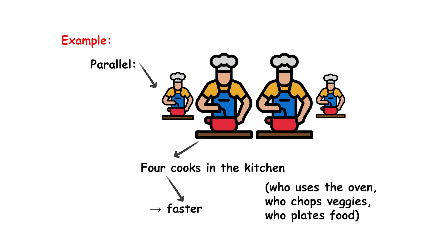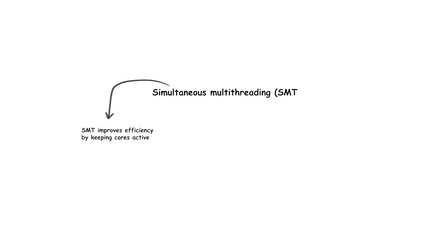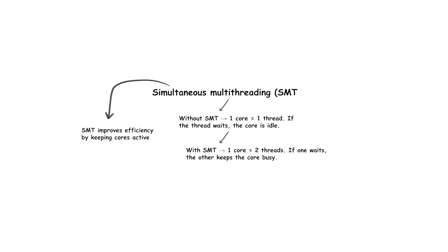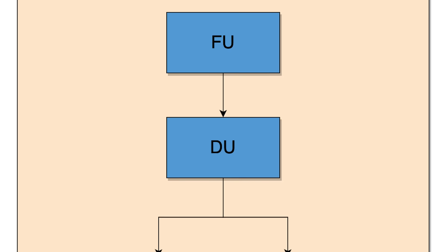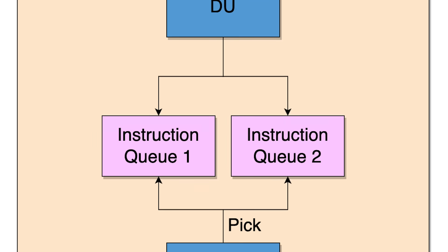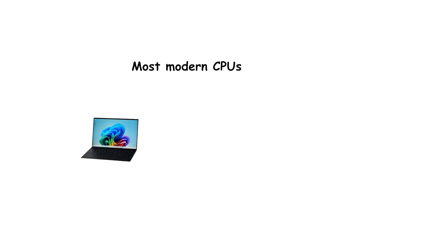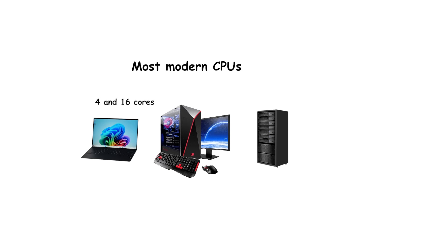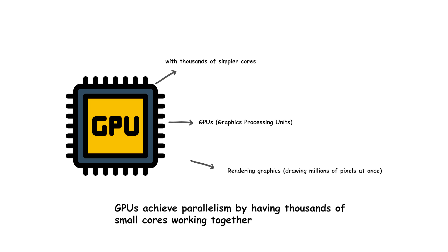If the workload cannot be parallelized, extra cores provide little benefit. Modern desktop and server CPUs typically combine multiple cores with other techniques, such as simultaneous multi-threading (SMT), where each core runs more than one thread at once. This maximizes core utilization when some threads are waiting for data. Today's consumer processors often have between 4 and 16 cores, while server and HPC processors can reach 64 cores or more. Many-core GPUs with thousands of simpler cores represent another path to massive parallelism for highly specialized workloads.